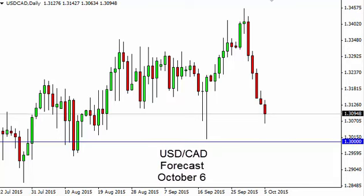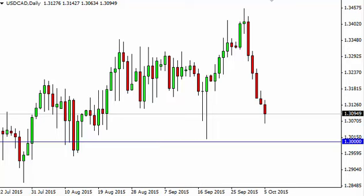Dollar CAD daily forecast for October 6 by FX Empire. The dollar CAD, as you can see, initially fell during the day but is showing signs of life towards the end of the session as the market drifted back to the upside. Having said that, we feel it's probably only a matter of time before the buyers return.